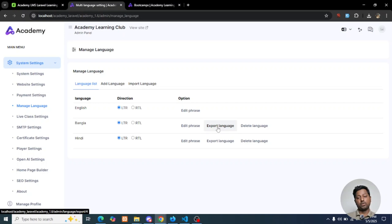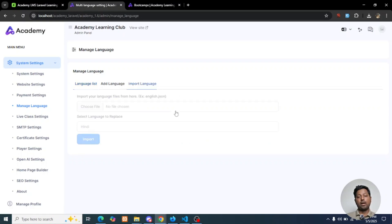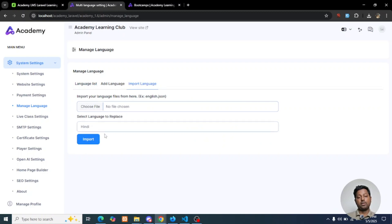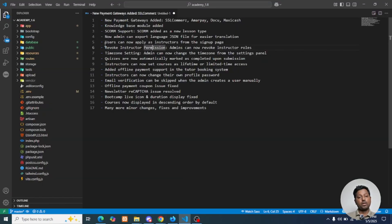If you create a new language, you will see the Export Language button. You just export the file, then after modifying your JSON file, upload it here and import that file. It will update the language file for you.